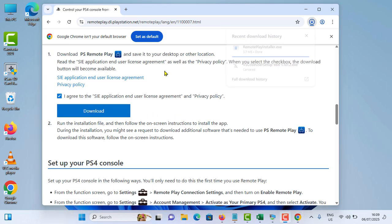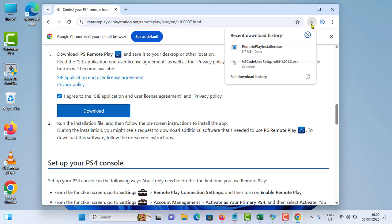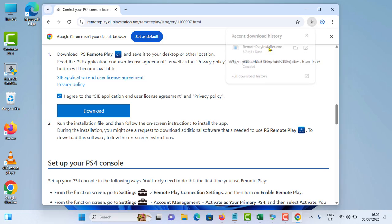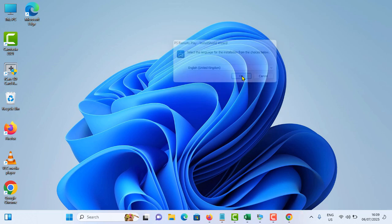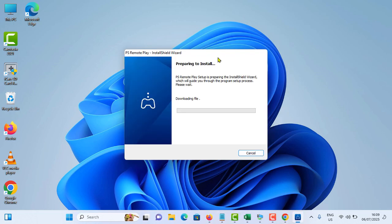Okay, now it is downloading. Download is completed, simply tap on it to install that one. Select your language first, tap on OK.